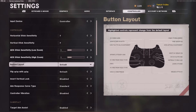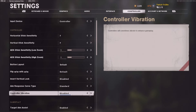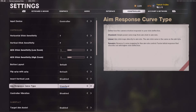Button layout is default because we both use an Elite Series 2 controller, and we both use two paddles — one paddle for slide and the other paddle for jump. Controller vibration is disabled. If you do play with controller vibration, I highly recommend that you turn it off because it will really help with your shots and aiming in general.